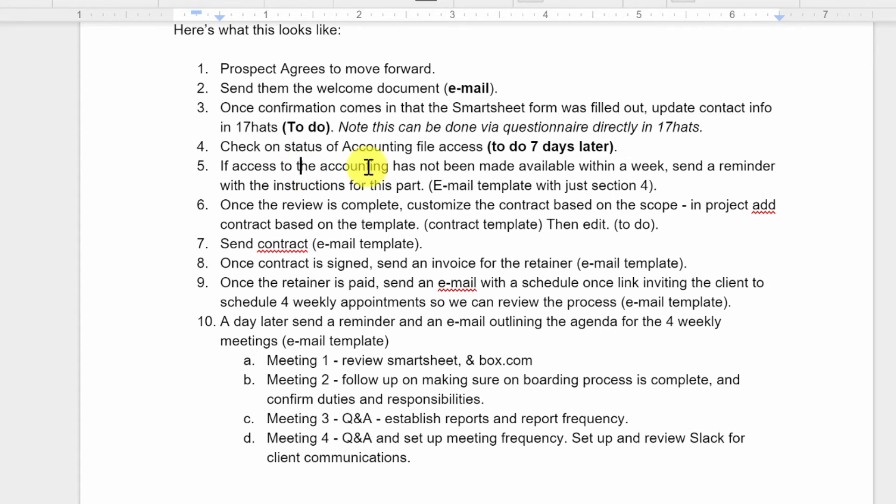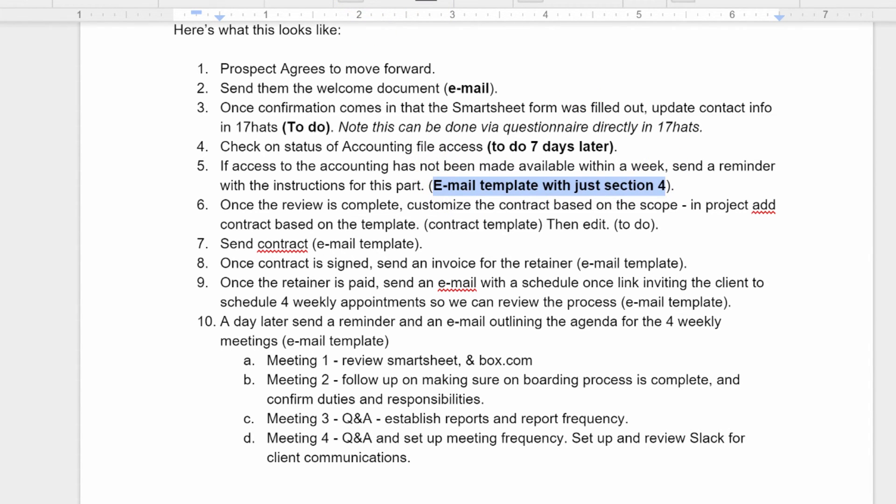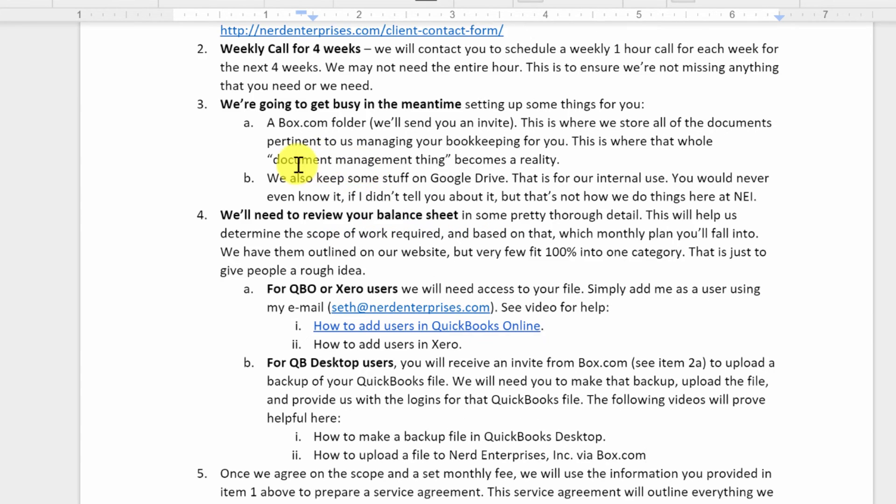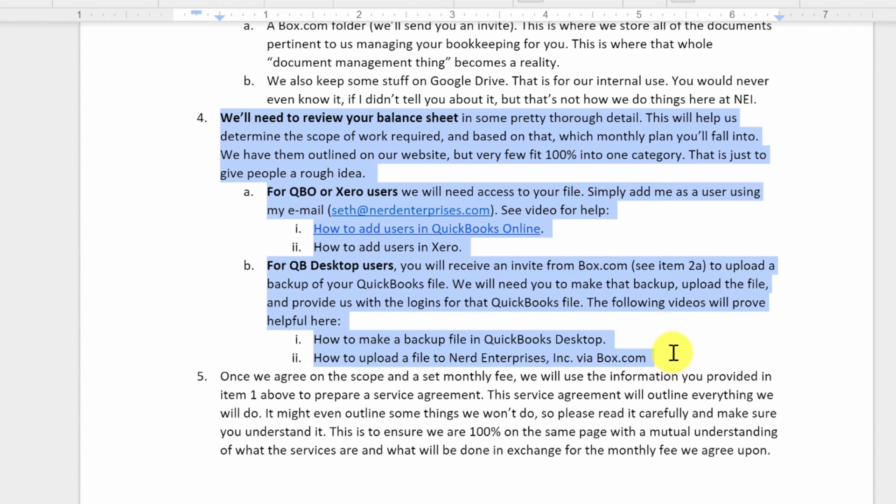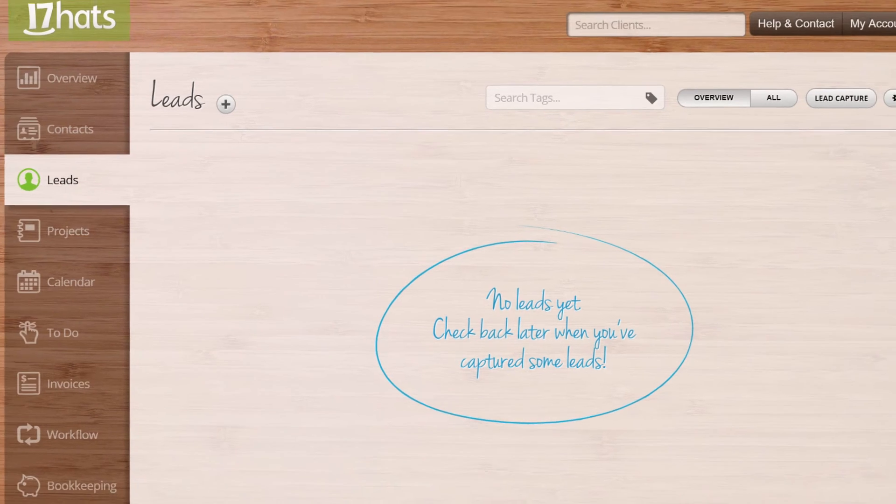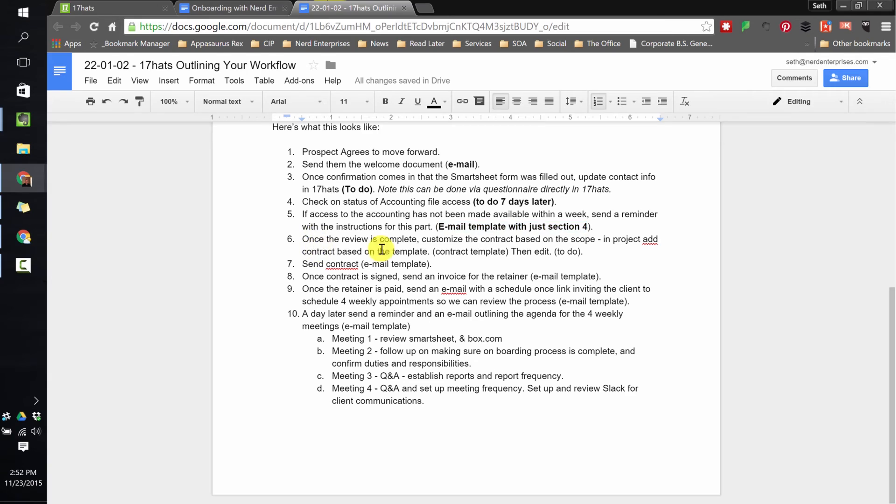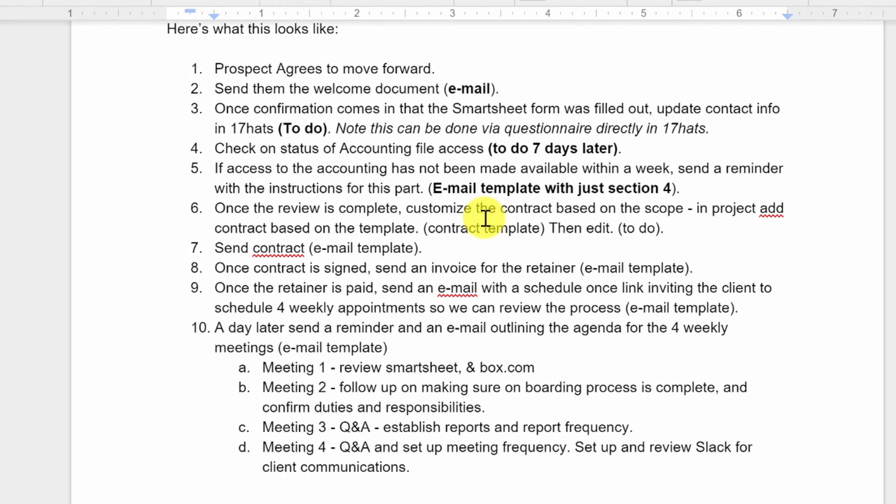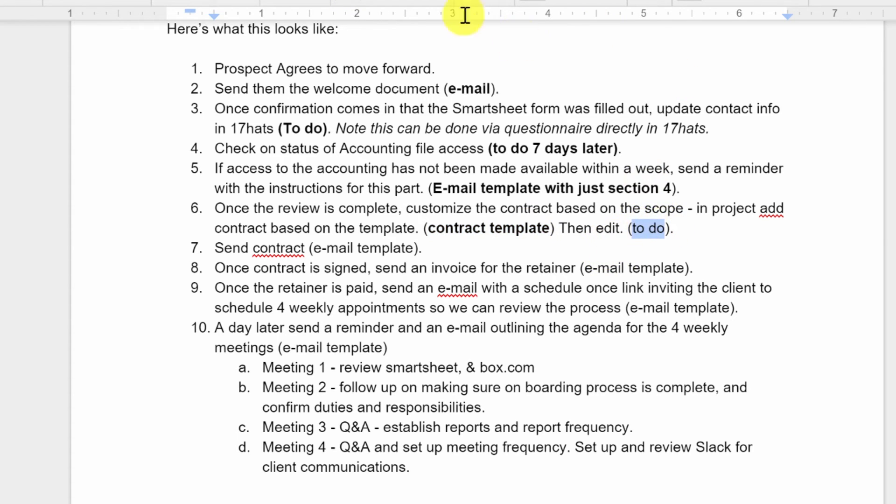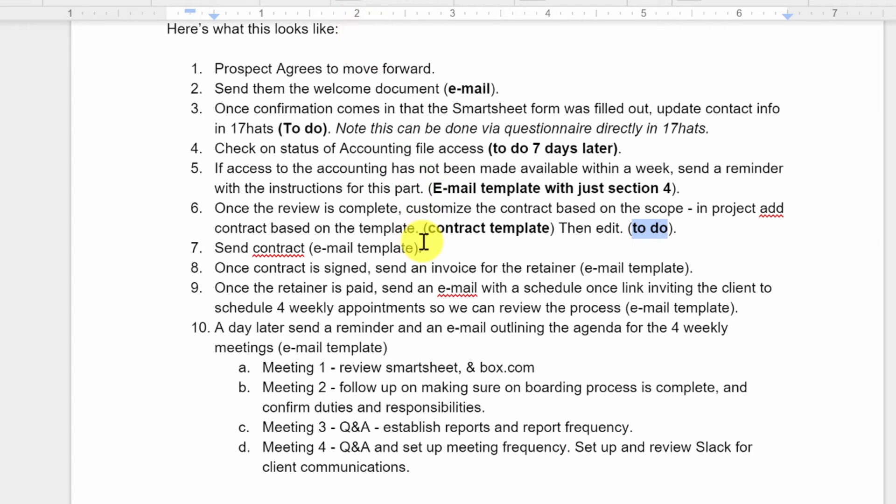Next, if access to the accounting has not been made available within a week, we'll send a reminder. So if I haven't checked this off within seven days, then we're going to send an email template with a reminder. So it means I need an email template with just section four, which is this whole section here saying, hey, don't forget we need access to your file so we can do the review and then get back to you with a contract. Once the review is complete, we'll customize the contract based on scope. So you're going to see we need a contract template. And then we also need a to-do in terms of the fact that we have to edit that contract. And you'll see it's really cool how the contracts work in 17 hats. We can create the template, then go into the project, add a contract based on that template, and then customize it because once we've done the review of the books, this is how I do things, we're going to add in specific line items that describe what's going to be kept up to date on a month-to-month basis. And it's basically stuff that I'm pulling right off the balance sheet after reviewing their books to determine, is there accounts receivable? If there is, this is what we're going to do for that and so on and so forth. So I literally define the scope based on the balance sheet. And that, of course, comes right out of the review that we're doing.